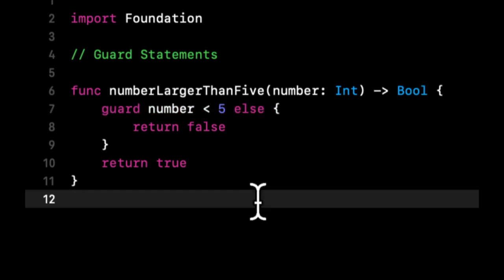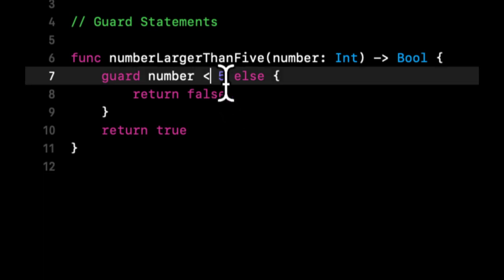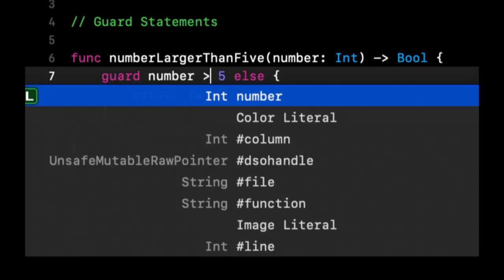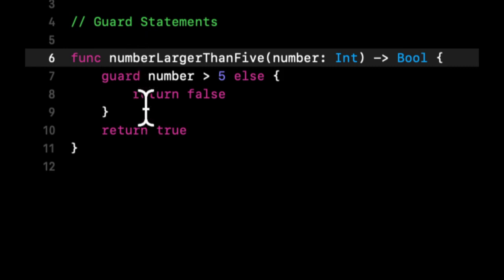It's very similar to an if-else, but what you're basically saying in the statement is worded a little differently. In layman's terms, you're guarding—you want to make sure that number is greater than five.